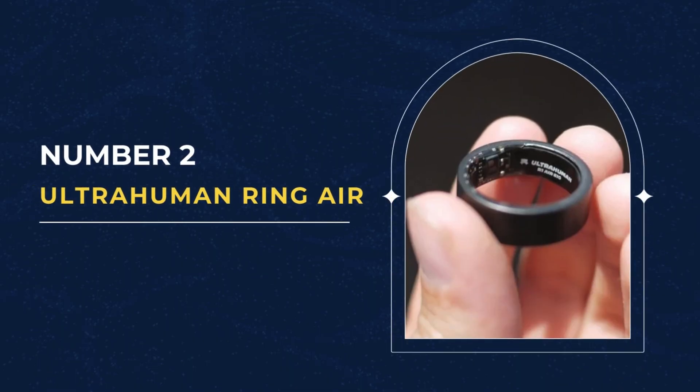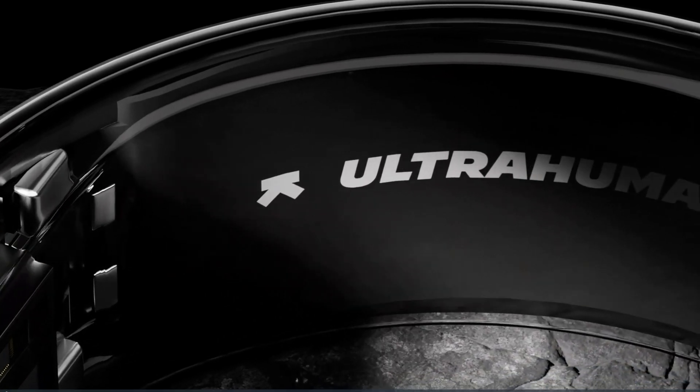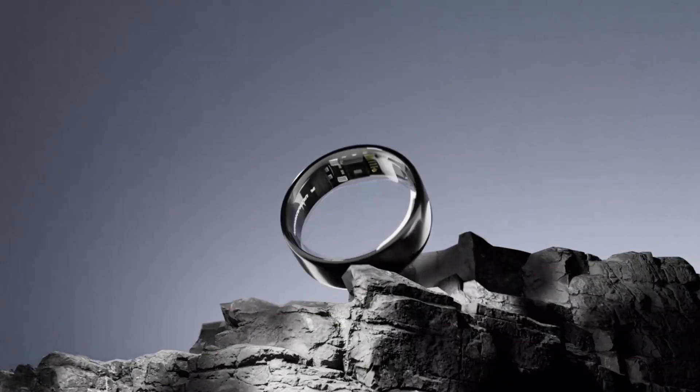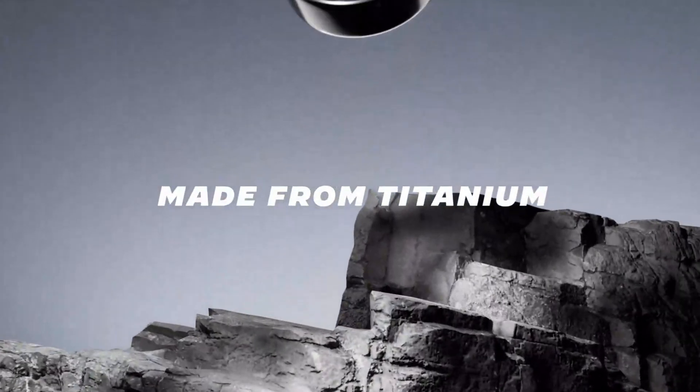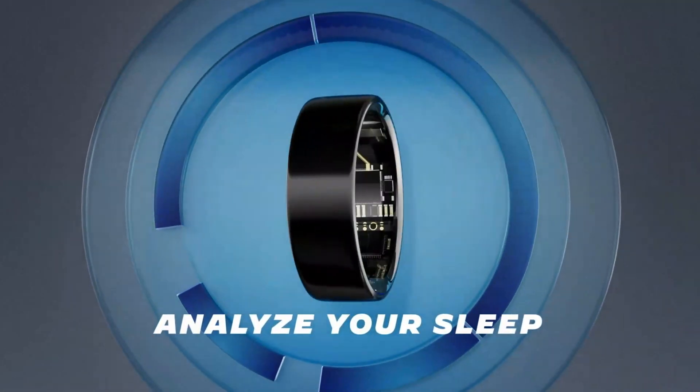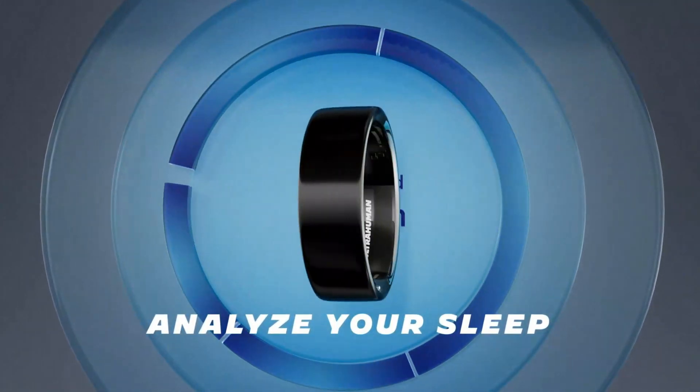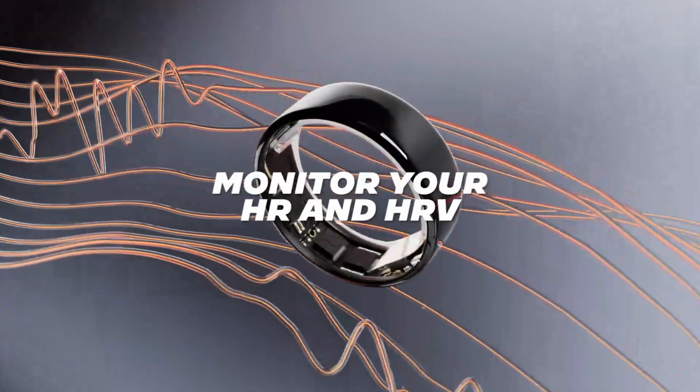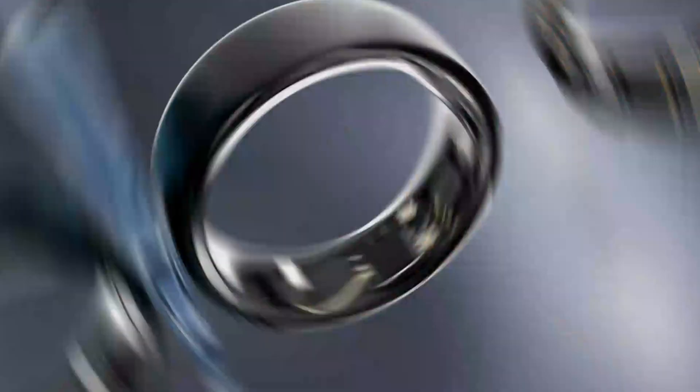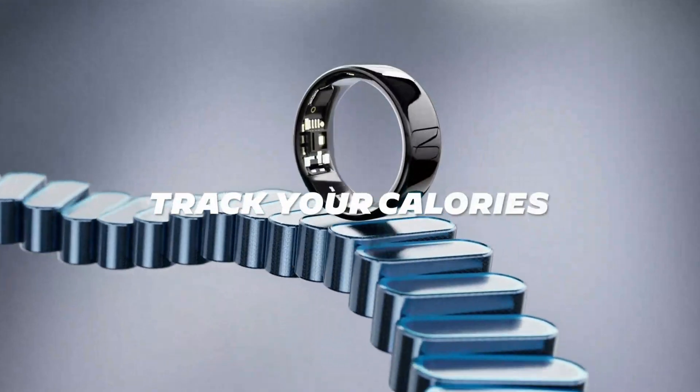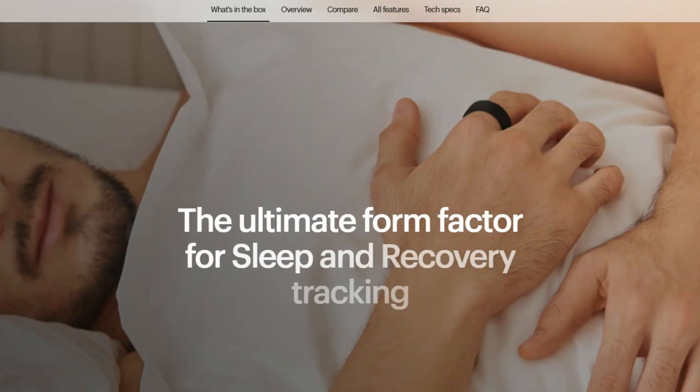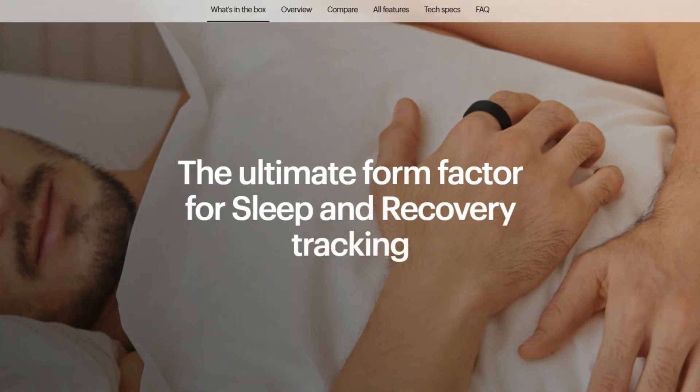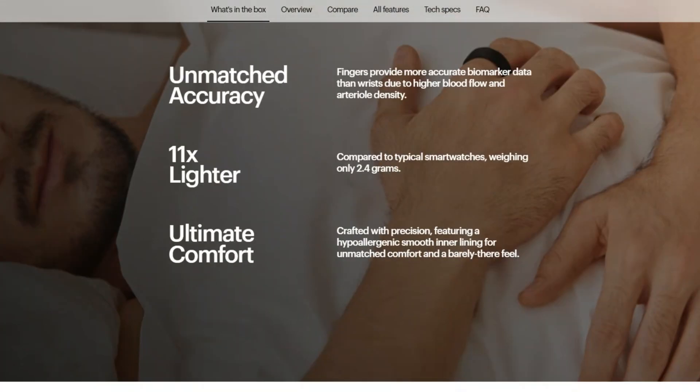Number 2. UltraHuman Ring Air. The UltraHuman Ring Air stands out from the Oura Ring in a few significant ways. The biggest difference is that the UltraHuman offers full functionality without a subscription, unlike the Oura Ring. The UltraHuman is also lighter, making it more comfortable for long-term wear, especially during sleep.